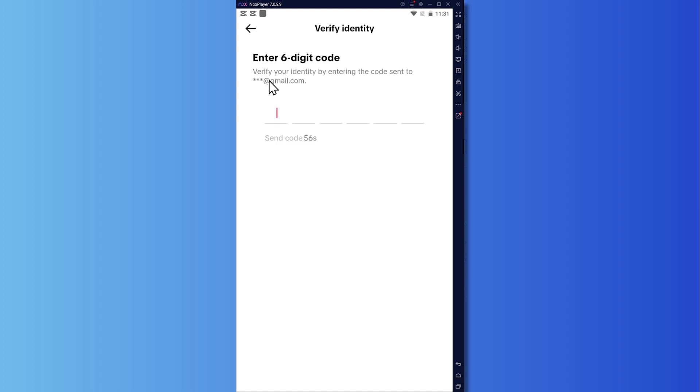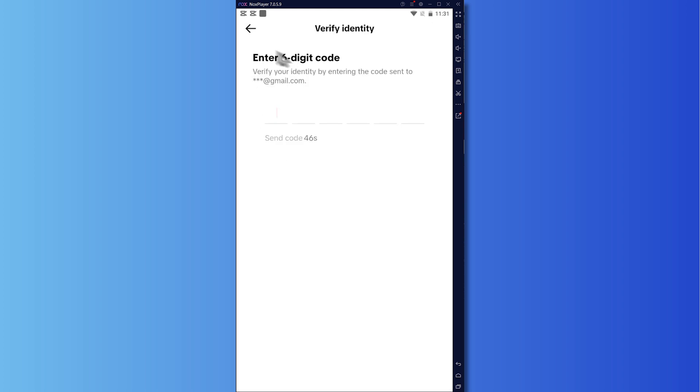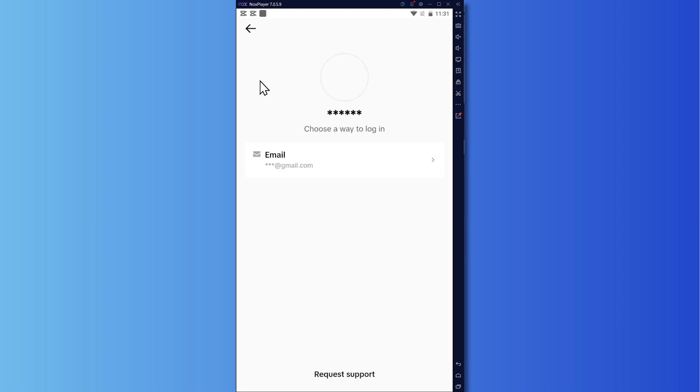But let's say you don't have access to this email. So what we're going to do is that we are going to tap here on request support. But if you have access to this email, it is a much easier process because you can proceed from here. You just have to provide a six digit code that was associated with your account. So you can just find it here in this email and then you'd be able to change the password from there.